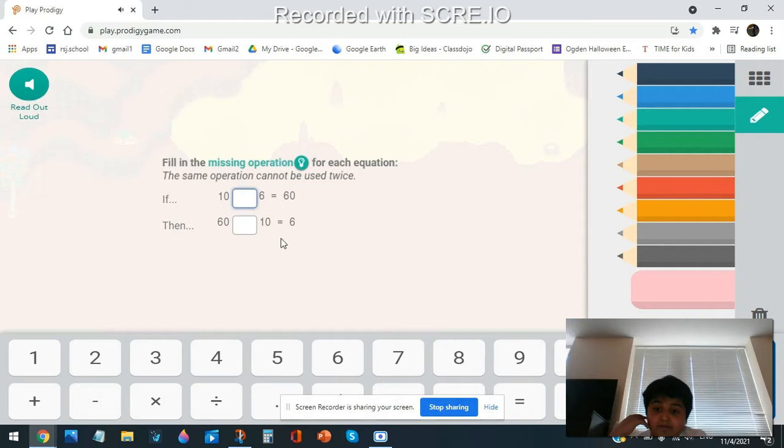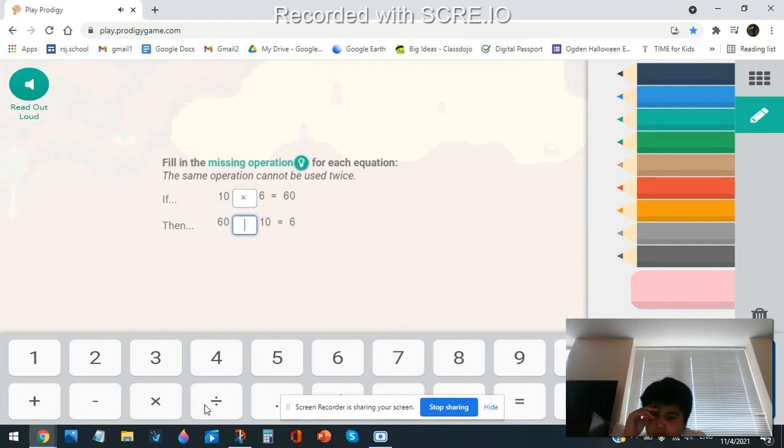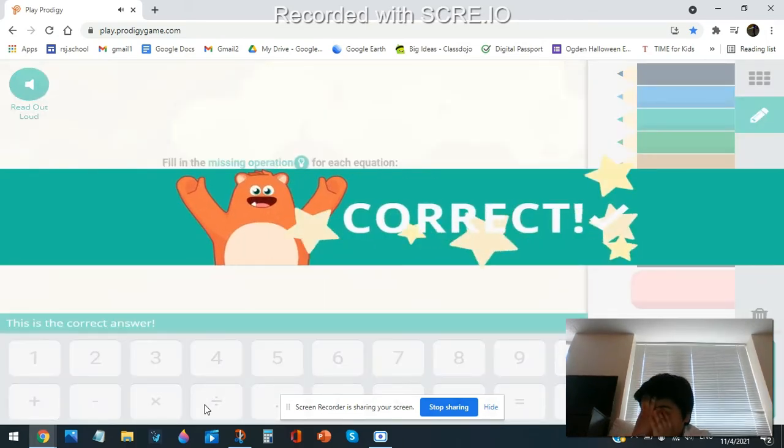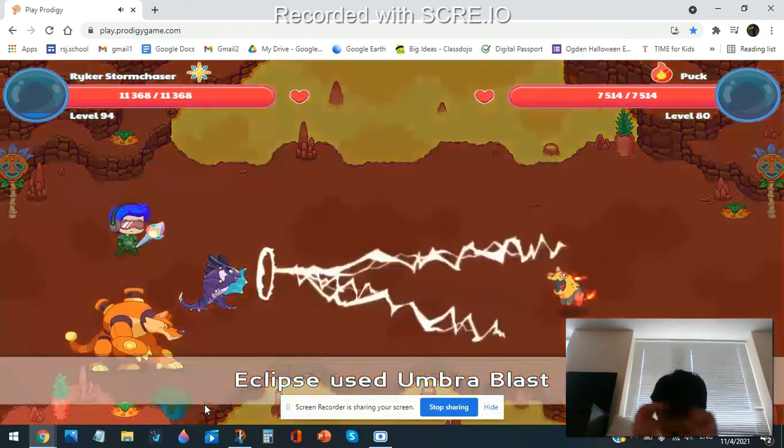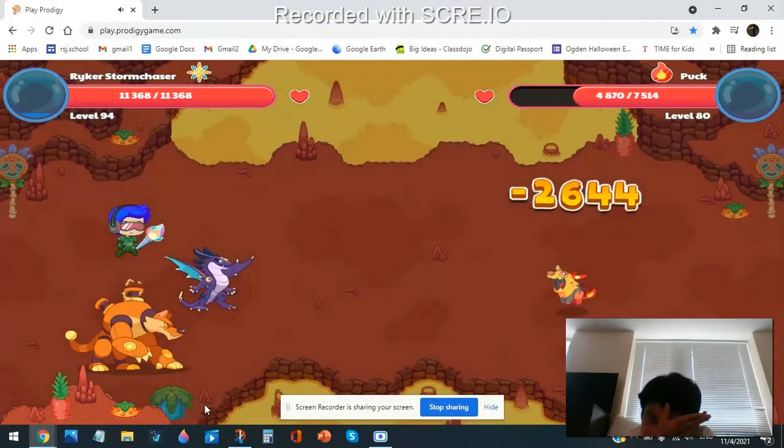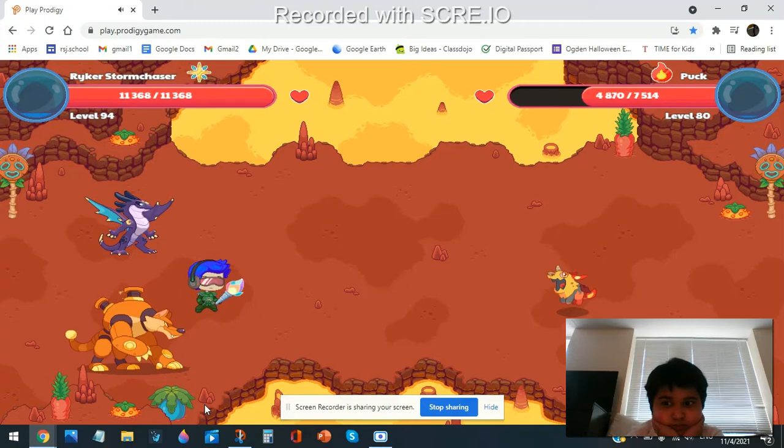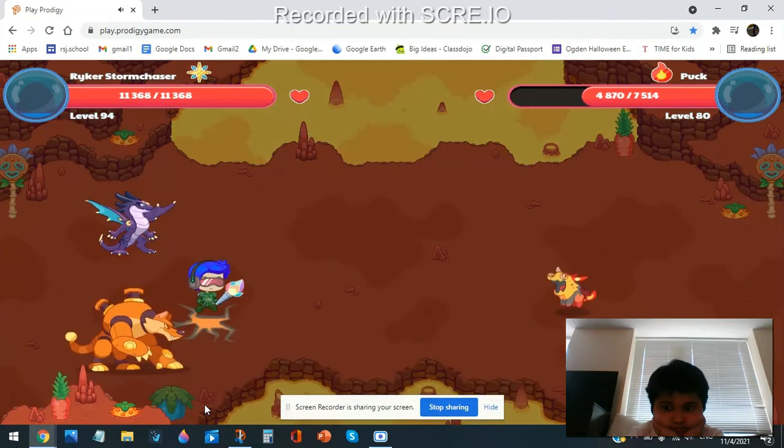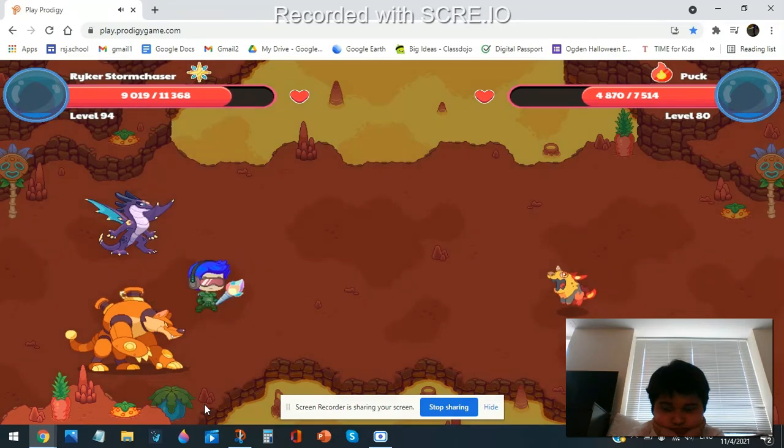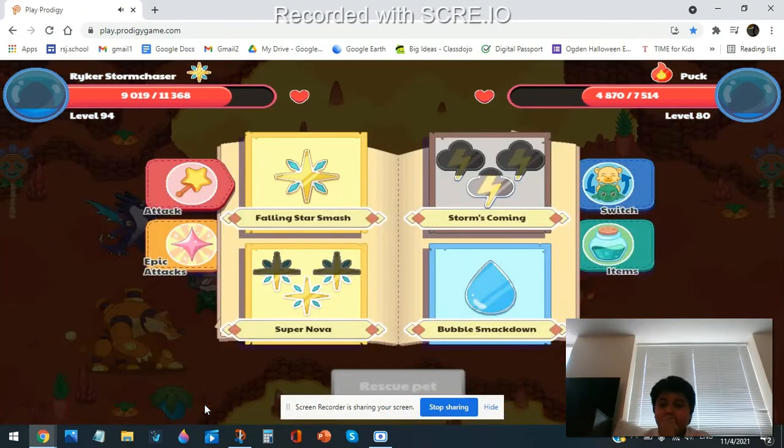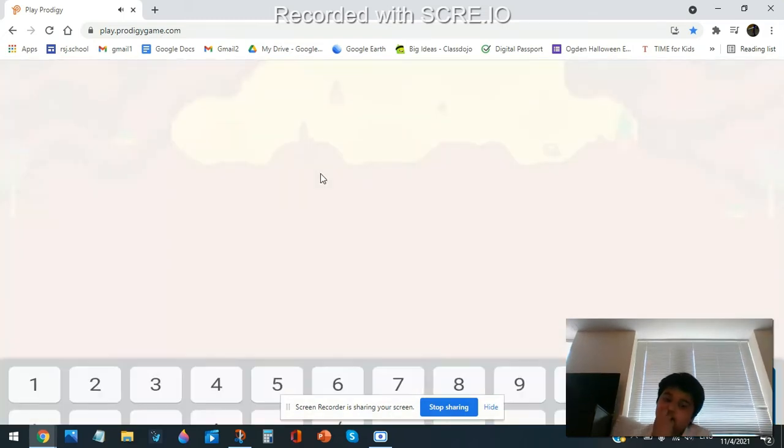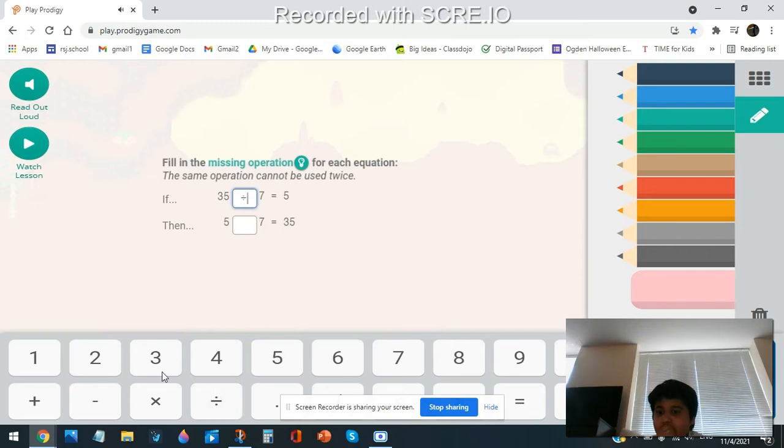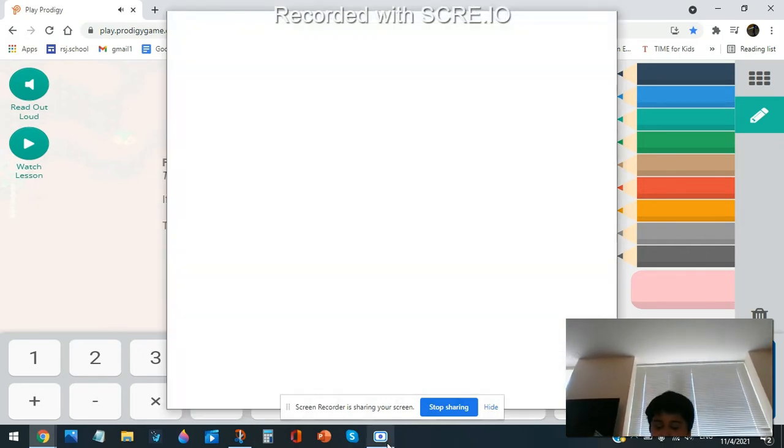10 times 6 times 6 divided. Mythical. One minute.